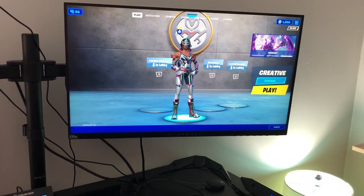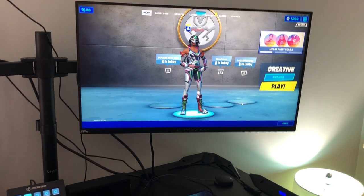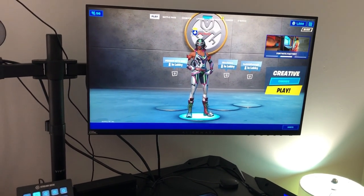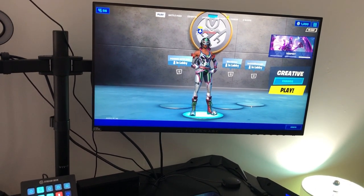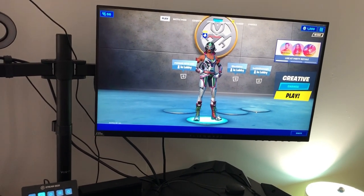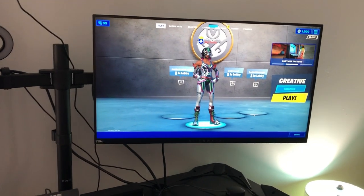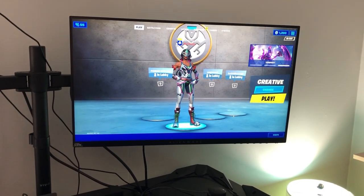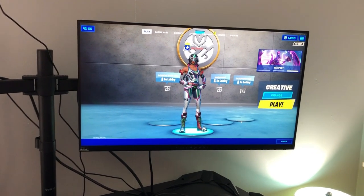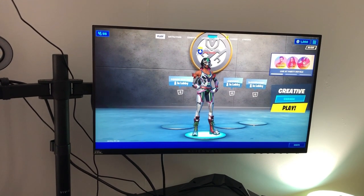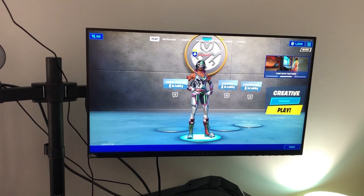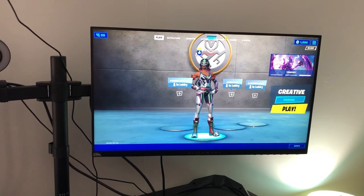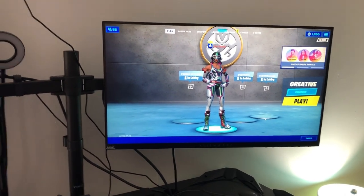This is the Alienware AW2518H 25-inch LED monitor. It is a 240Hz monitor, 1080p, and it also has G-Sync technology. I don't honestly know what G-Sync does, but it's a nice feature. This is an Alienware 25-inch monitor, pretty pricey. You definitely don't need 240Hz, 144Hz does just fine.